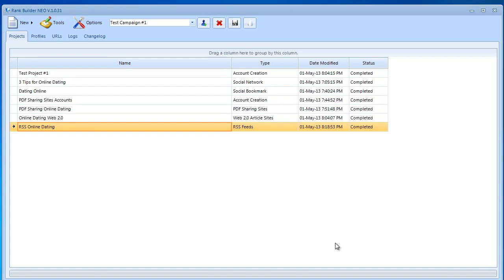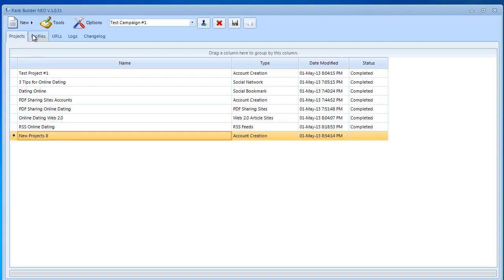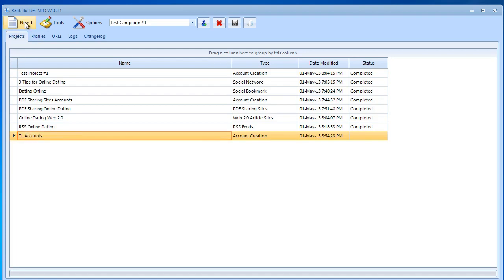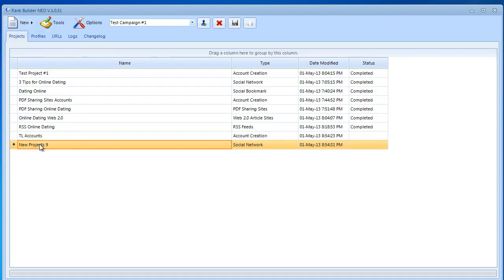First of all, we need to make one account vision project and then I'm going to make two more projects. I'm just going to make this project and later on I'm going to explain what the point is for making it. Let's go to new and account creation. I'm going to name this tiered linking accounts. The second one we want to create is social network. I'm going to name this tiered linking social network.